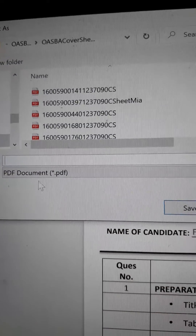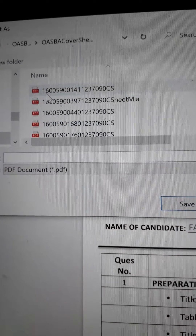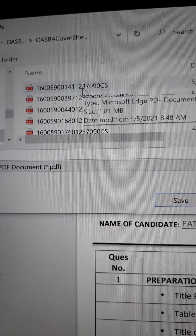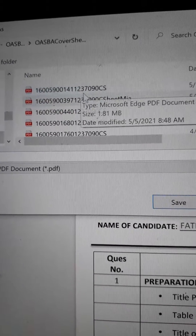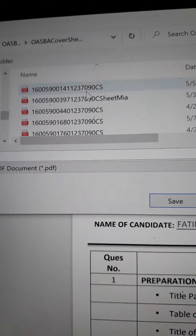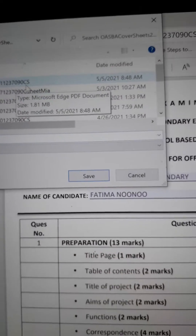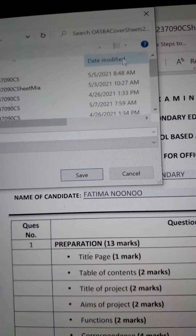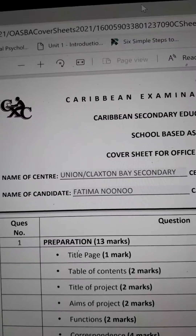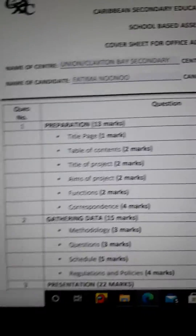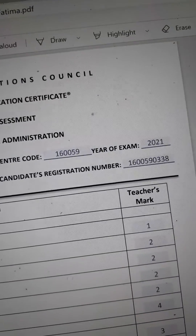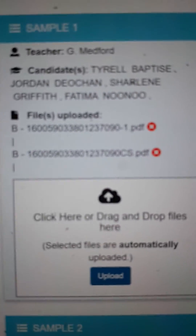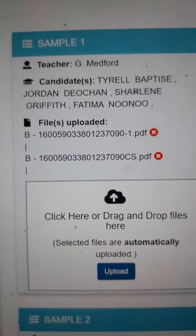Save it using the proper naming convention: the candidate registration number, the subject, and CS. Then rename it, click Save, and as you can see it is now accepting it.